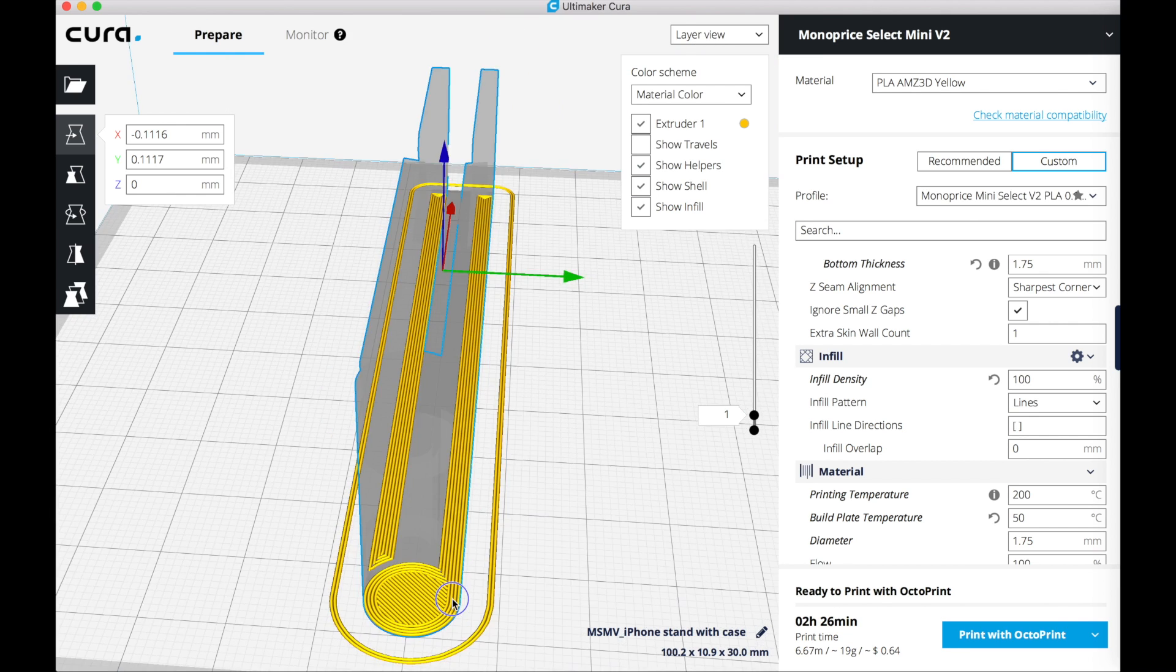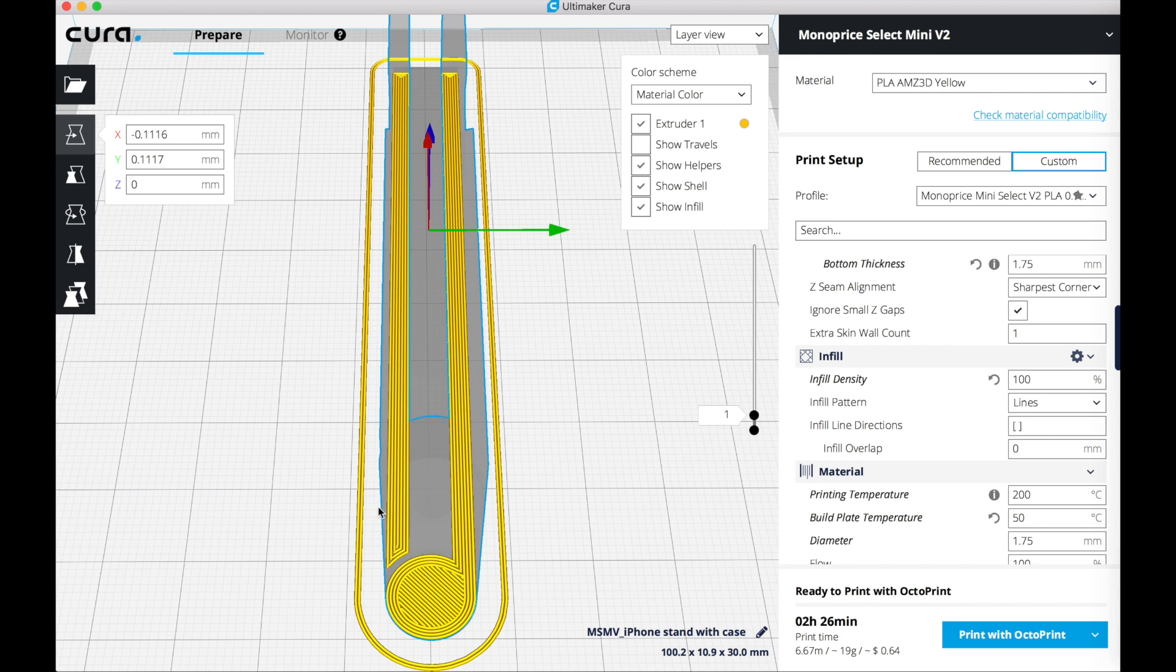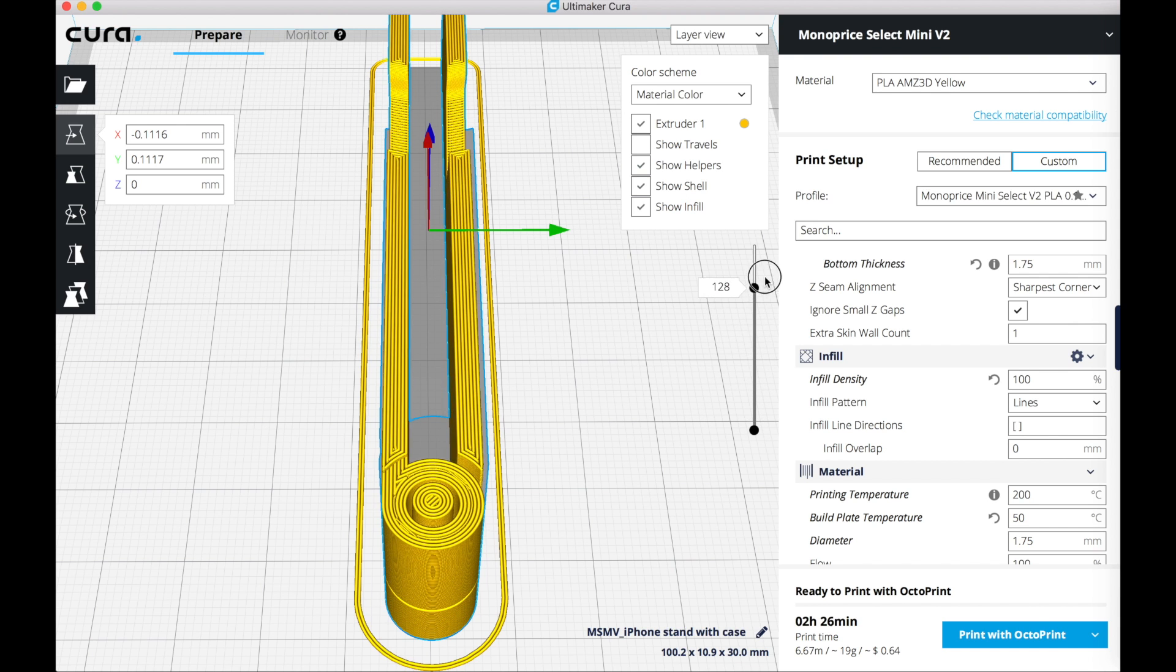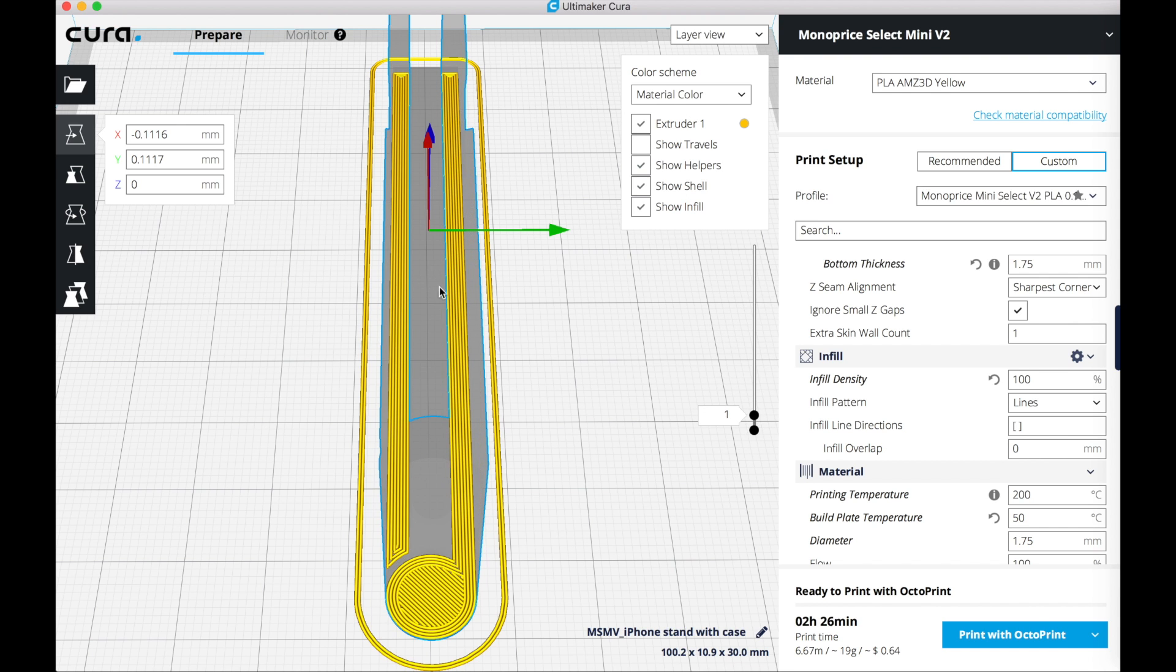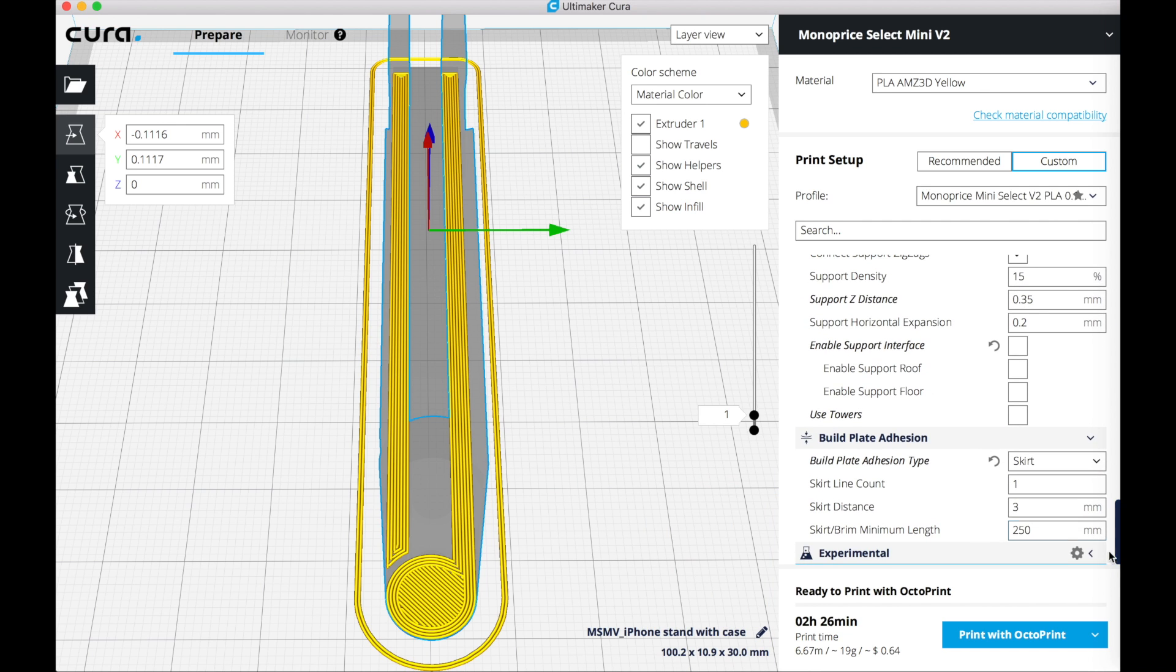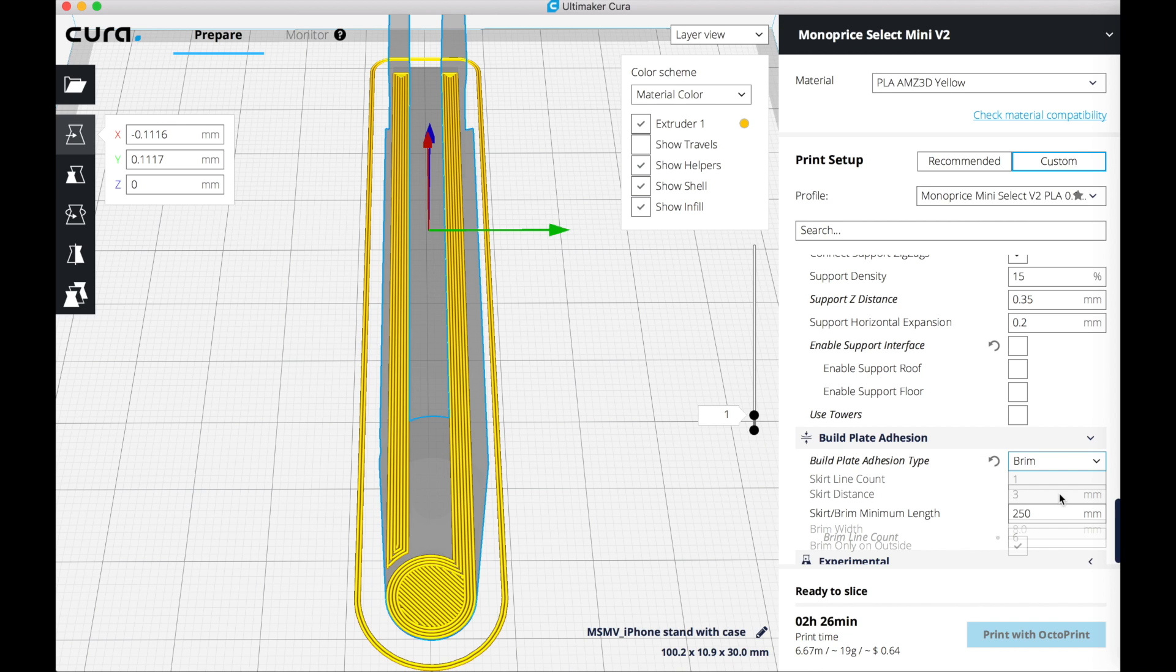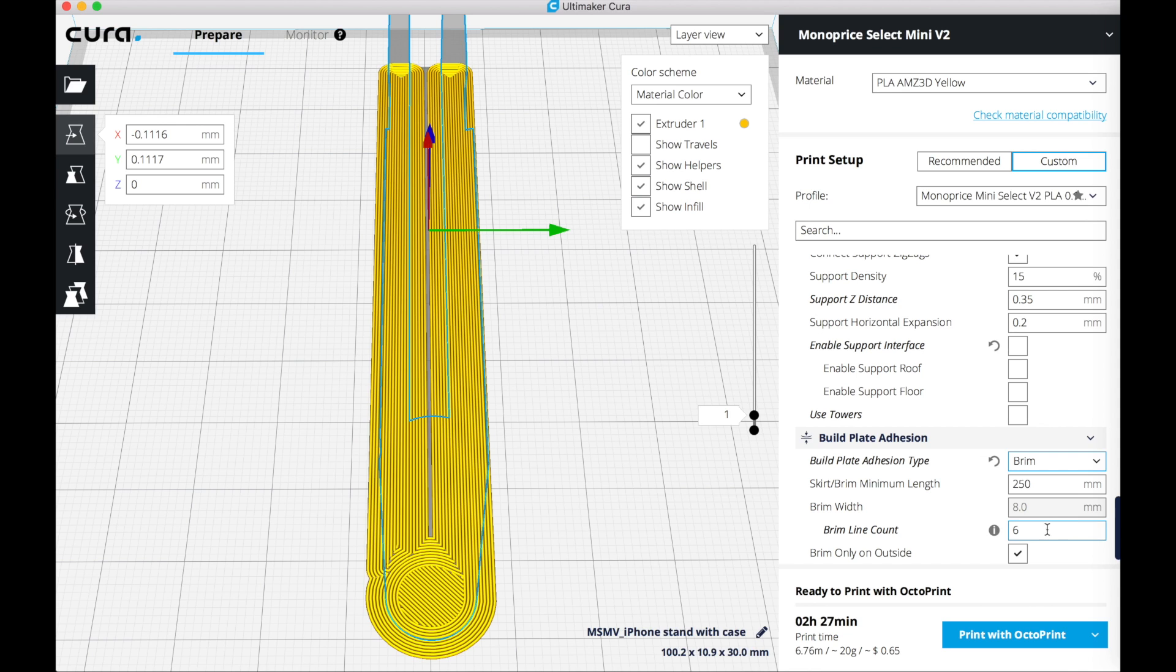Now I look at the bottom layer. The bottom layer right now has a skirt which primes the nozzle for printing, which is a good thing. But this piece is really small and high up, so we need more bed adhesion or it will unstick, or it's going to fall, or it's not going to be a good print. So in this case I'm going to use a brim so that the part really sticks to the bed.